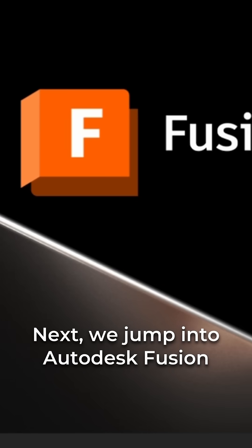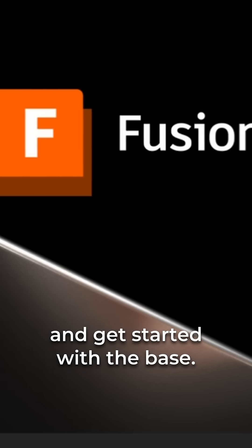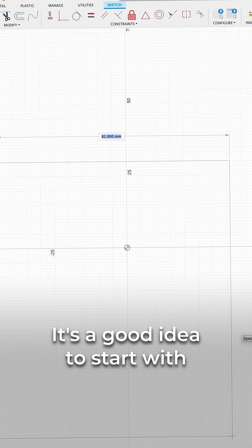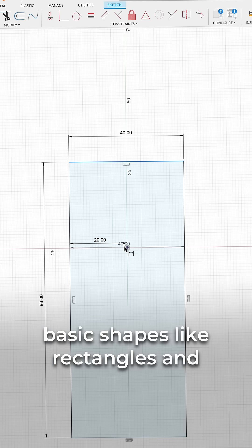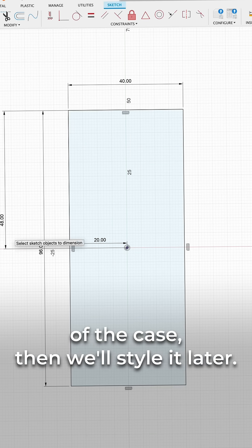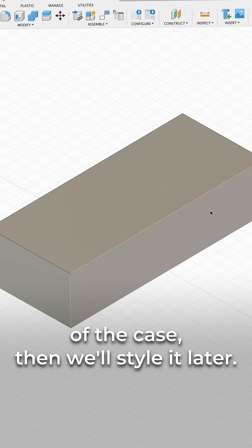Next, we jump into Autodesk Fusion and get started with the base. It's a good idea to start with basic shapes like rectangles and circles to design the foundation of the case, then we'll style it later.